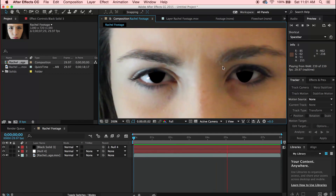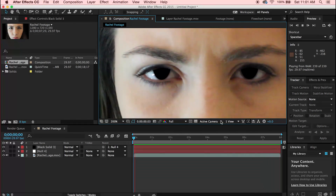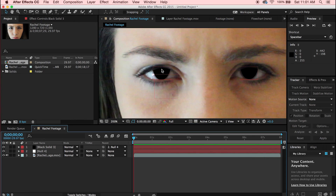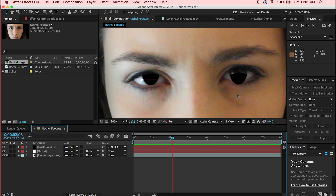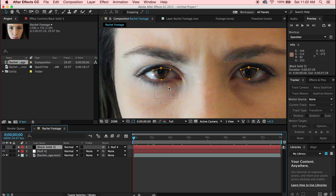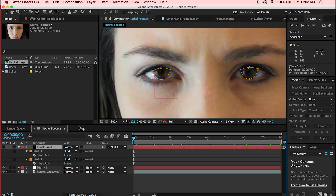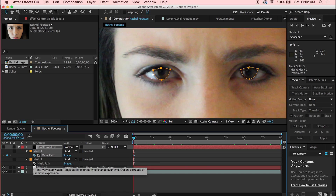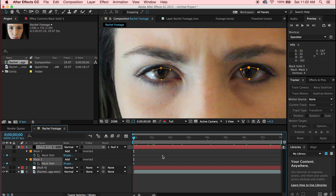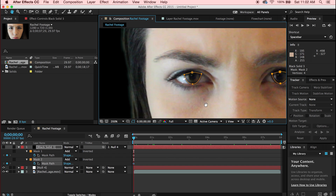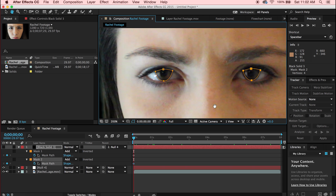There will be some issues with the non-tracked eye that need manual adjustment. Go in and manually adjust — I like to do every second for the untracked eye and every other second for the tracked eye. Open your mask properties, go to Mask Path, set a keyframe, and then you can adjust the mask at any point.